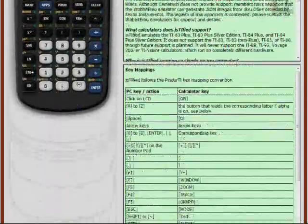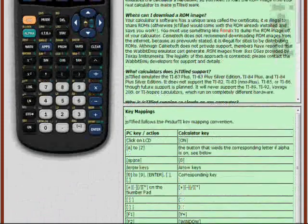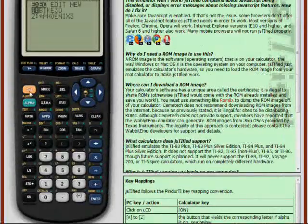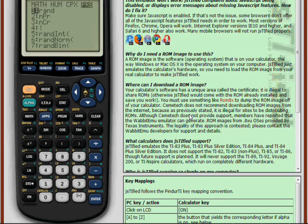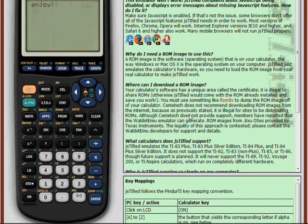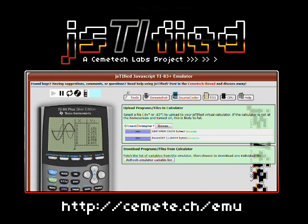It includes a full set of help with frequently asked questions and a list of the keys that you can press on your keyboard to control Justified. I hope that you have enjoyed this brief introduction to Justified, and that you stop by Cemetech and check it out. Be sure to post on the forum if you have any questions or comments, and let us know if you find any bugs.